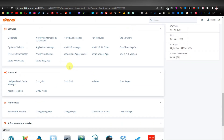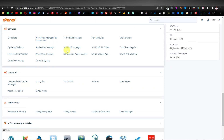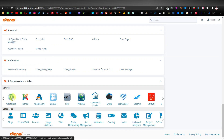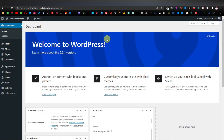Scroll down in your cPanel — it may look different with different hosting providers, but they generally have similar programs. Look for WordPress; you'll usually find it down below. What you want to do is install WordPress. Once you have WordPress installed, you're going to enter your username and password — these will also be provided by the hosting company via email. Then click on Login.